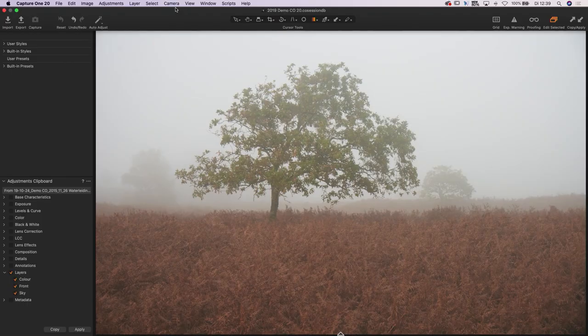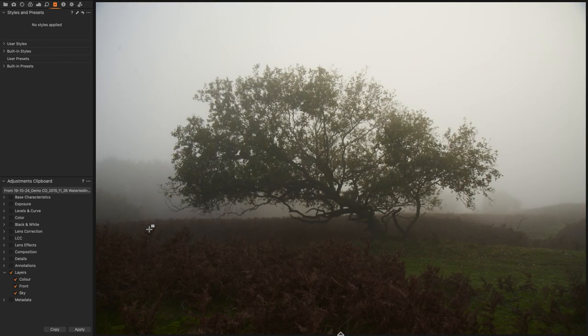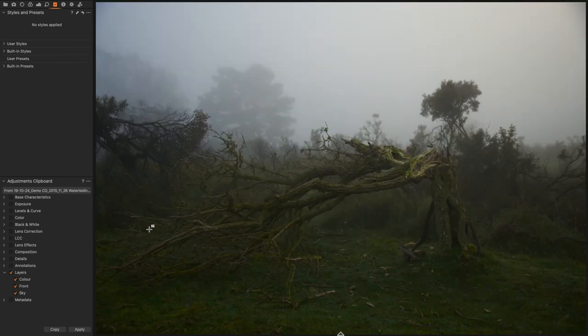Another thing I really like is the 'Select Next' feature. When doing reportage or wedding photography and you're rating a lot of photos — going three stars, next, three stars, next, four stars, next — you can now go to Select > Select Next. Once you star-rate or color-rate an image, it will automatically move to the next image. So you can go through your images really fast. These are the biggest improvements in the new version of Capture One.